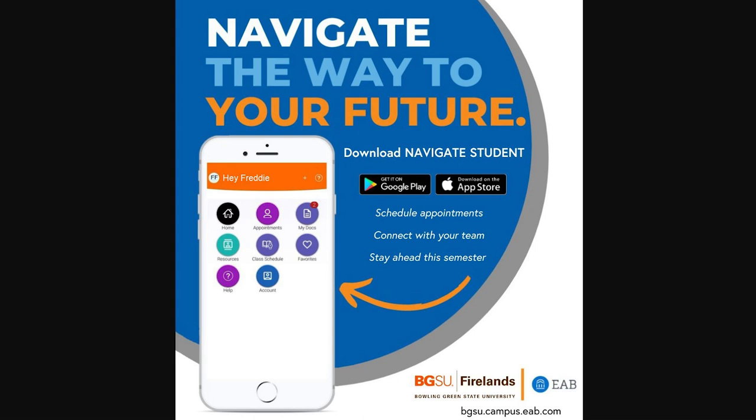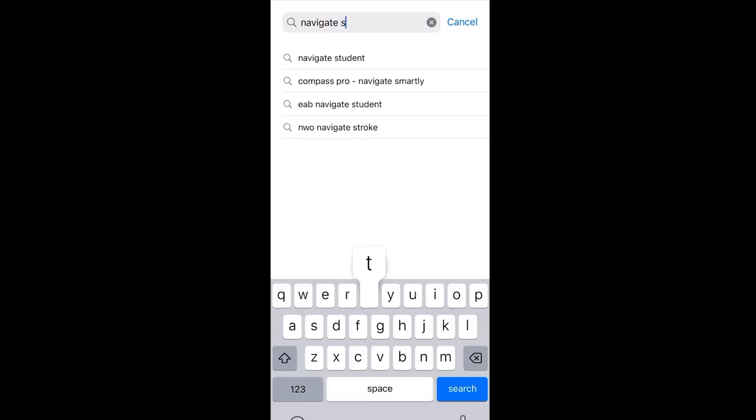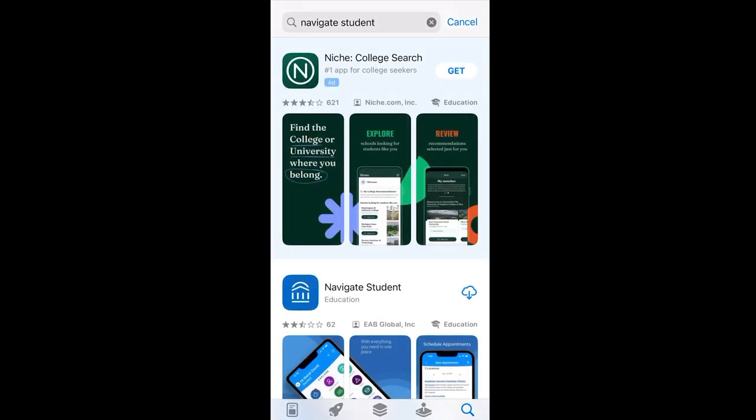As a student at BGSU Firelands, Navigate will be your go-to app for scheduling appointments, connecting with your success team, and staying ahead this semester. To download, just search for Navigate Student on the App Store or Google Play.